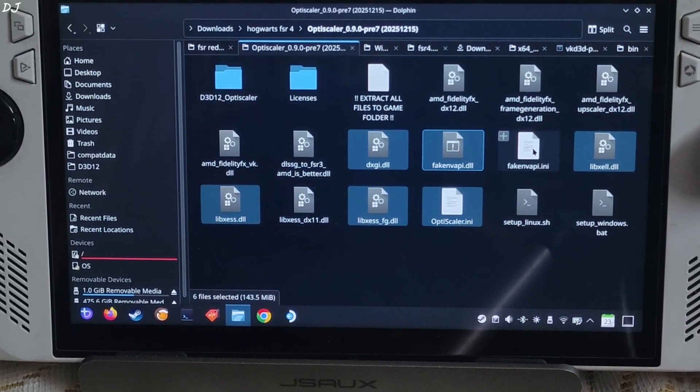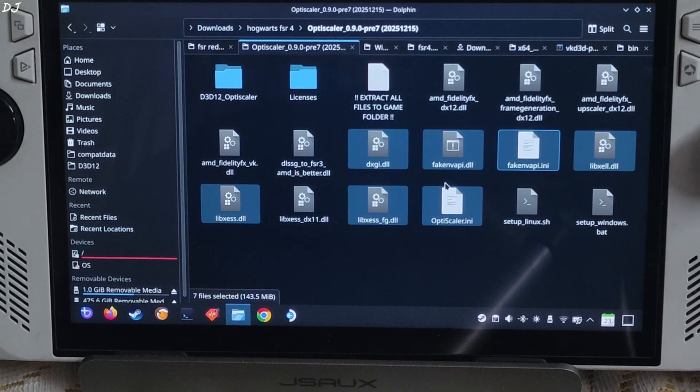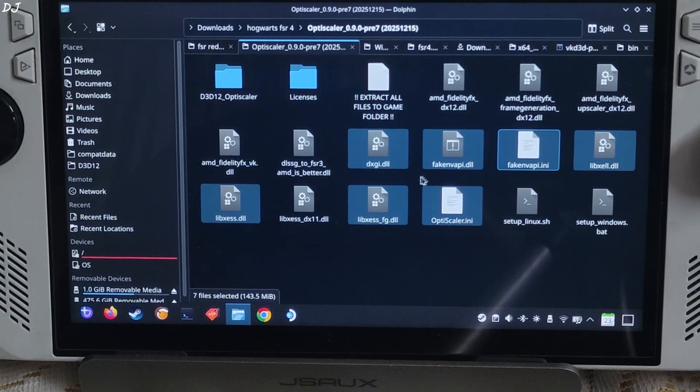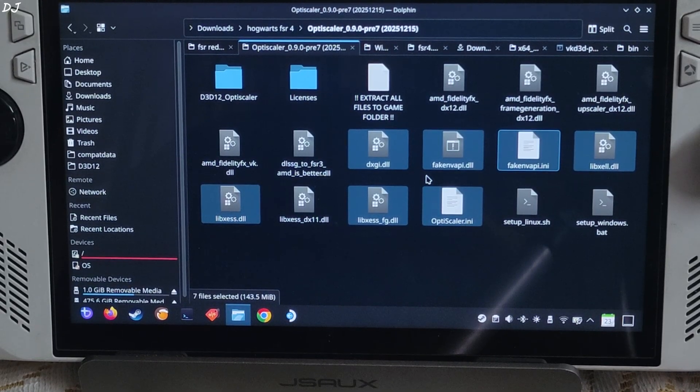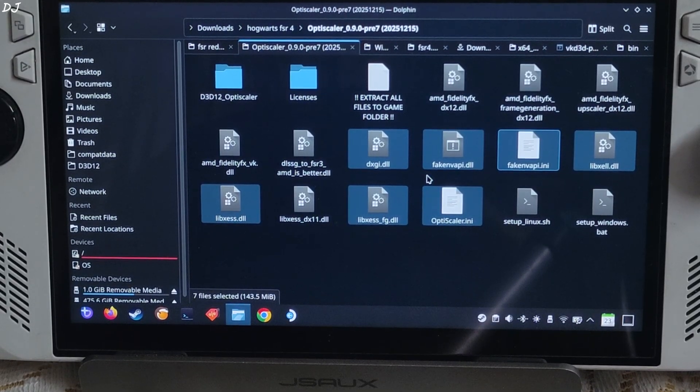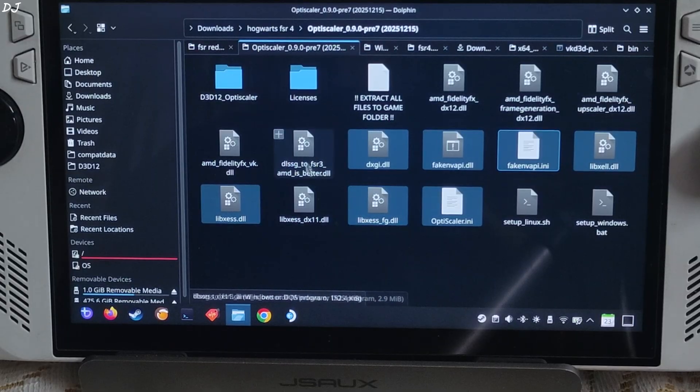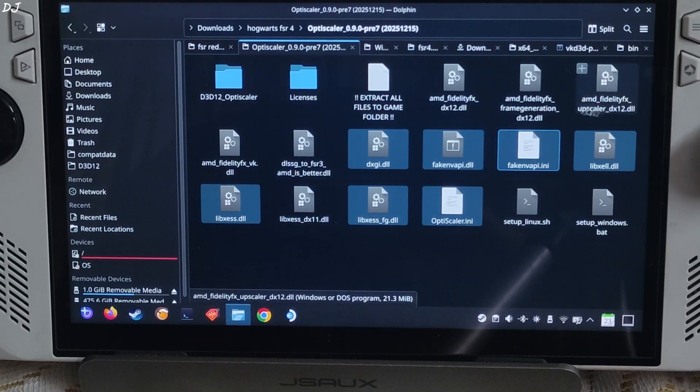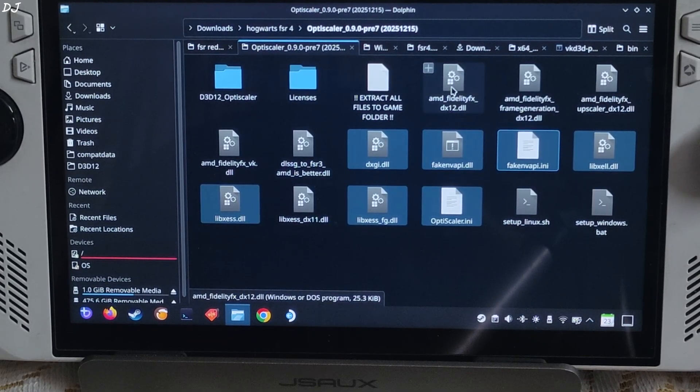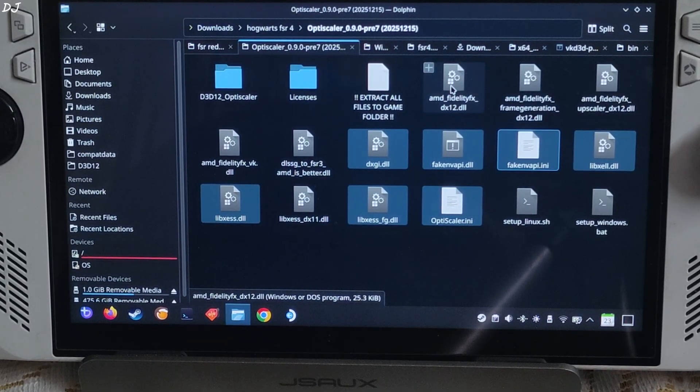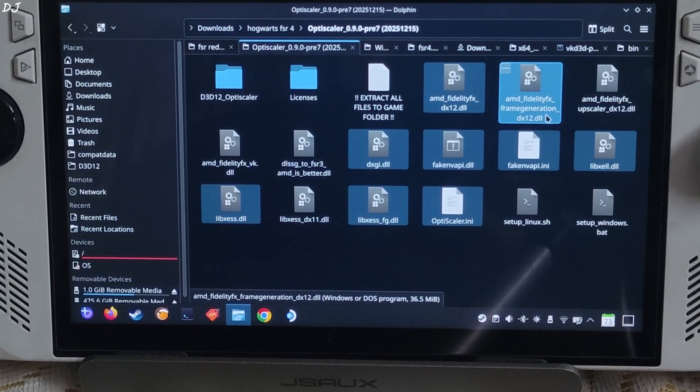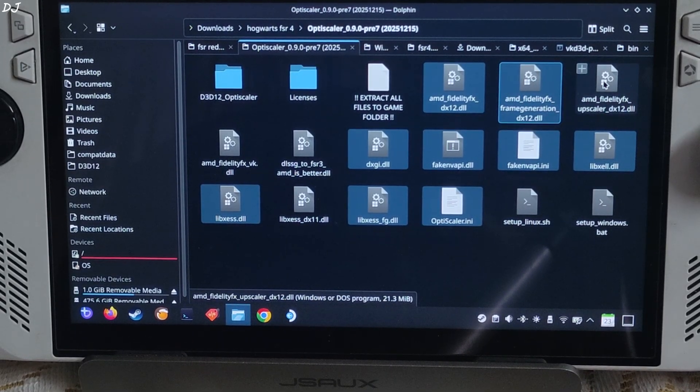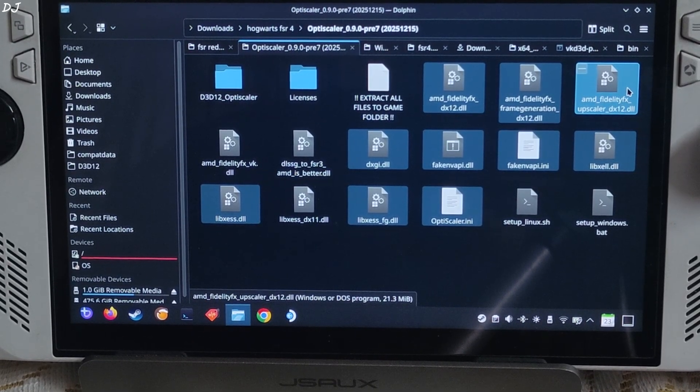FakeNVAPI.ini, FakeNVAPI.dll. FakeNVAPI will replace the in-game reflex implementation with XeLL. Not using Nukem 9's mod. Select all the DX12 versions of FFLTFX files, AMD loader file, frame generation file and upscaler files.